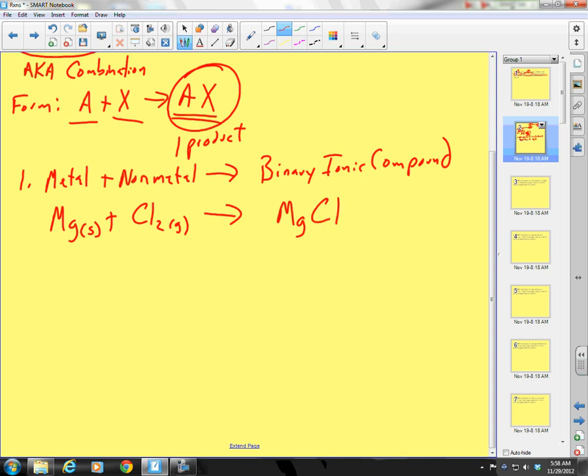Magnesium as an ion — it's a group 2, so it forms a 2+. Chlorine as an ion is a group 17, a halogen — minus one. So how do I make that a balanced formula? I'm going to need two chlorines. The state is going to be solid because ionic compounds are solid at room temperature.